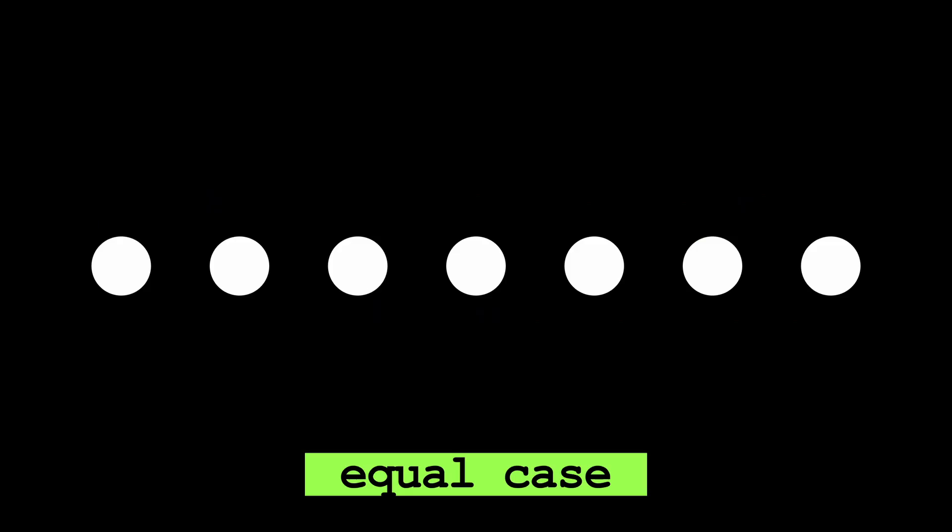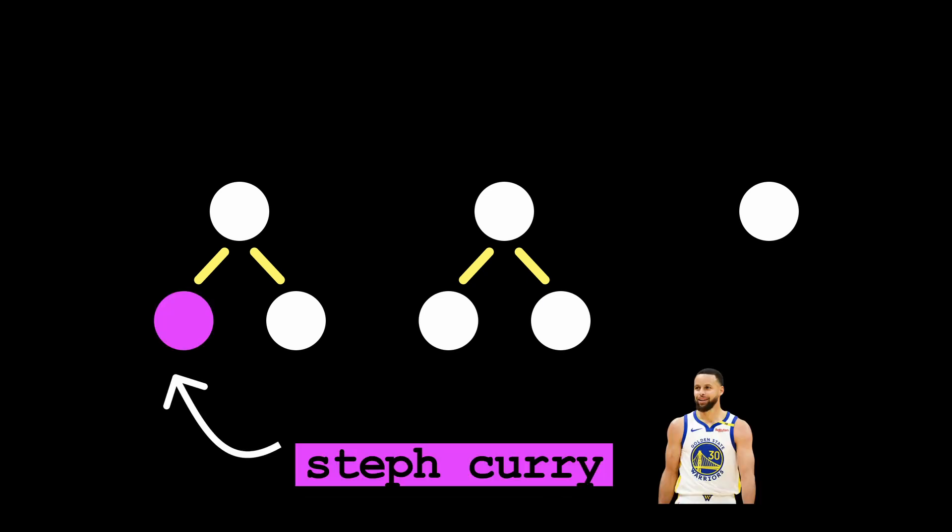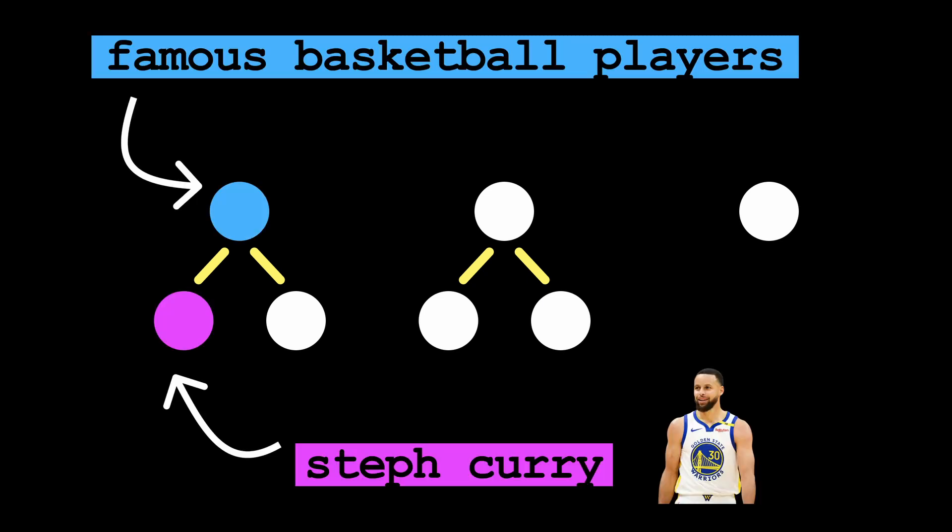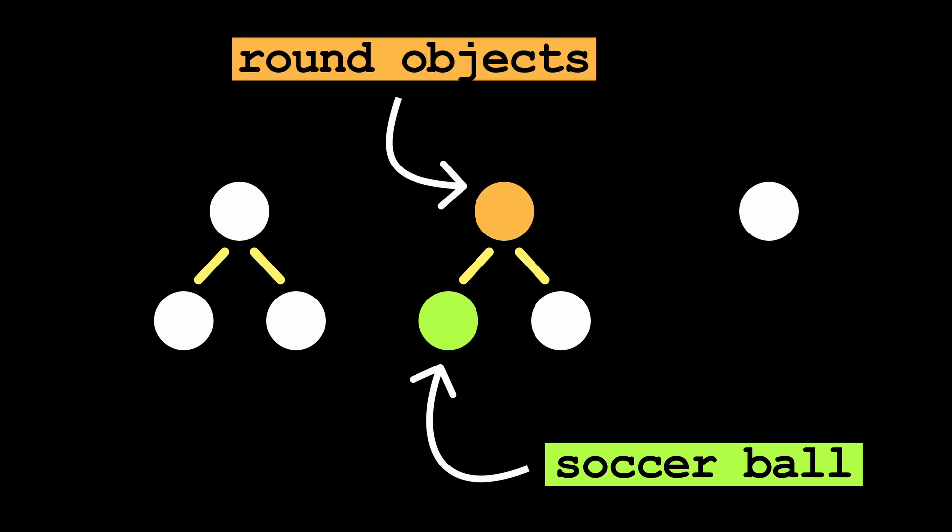However, some issues arise with vanilla sparse autoencoders stemming from what features actually are and the sparsity constraint in SAEs. It's easy to think of features as all being equal things. I certainly did at first. The reality is though, features are quite hierarchically connected. For example, the feature for Steph Curry might be a child of the feature for basketball players, and the feature for a soccer ball might be a child of the feature for round objects.